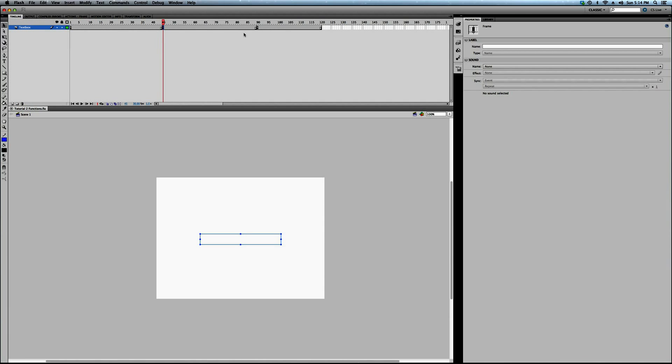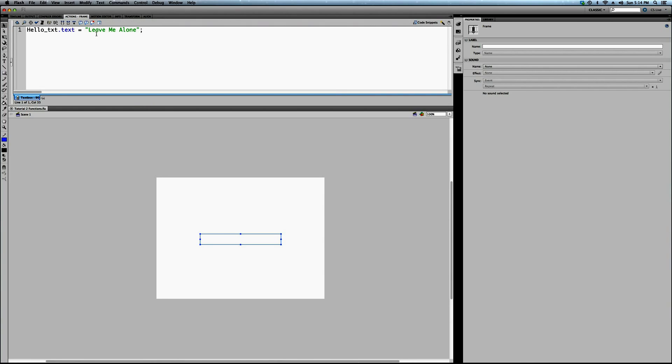And at frame 90, a second and a half later in the timeline, I'm issuing a third string command, third text command, leave me alone, because who wants to keep saying hello, it just gets annoying, right? So, leave me alone.